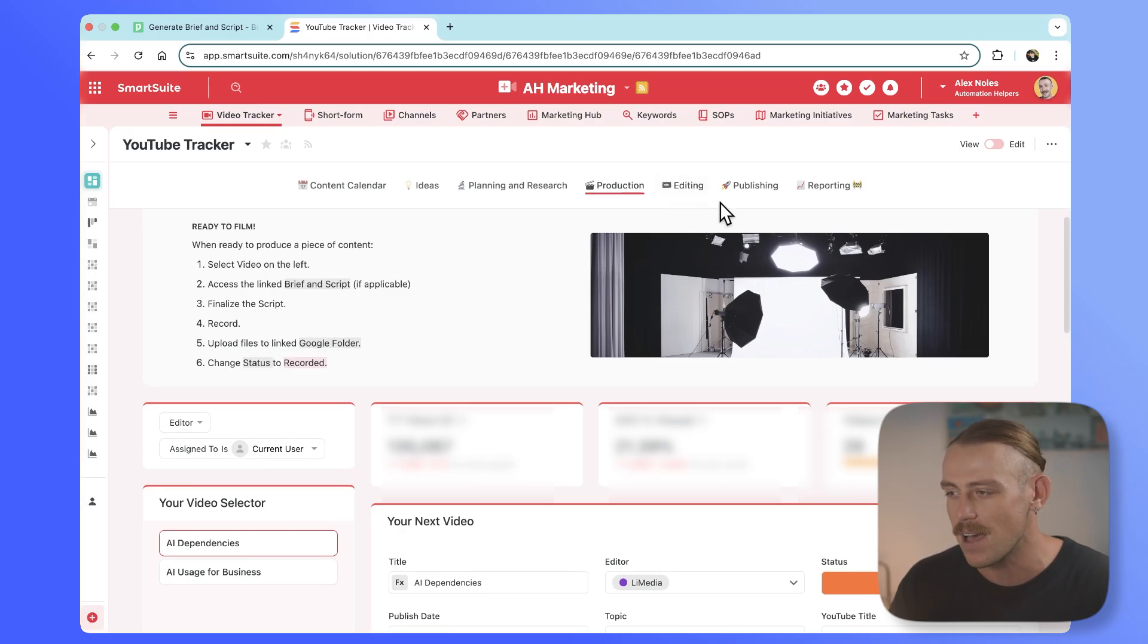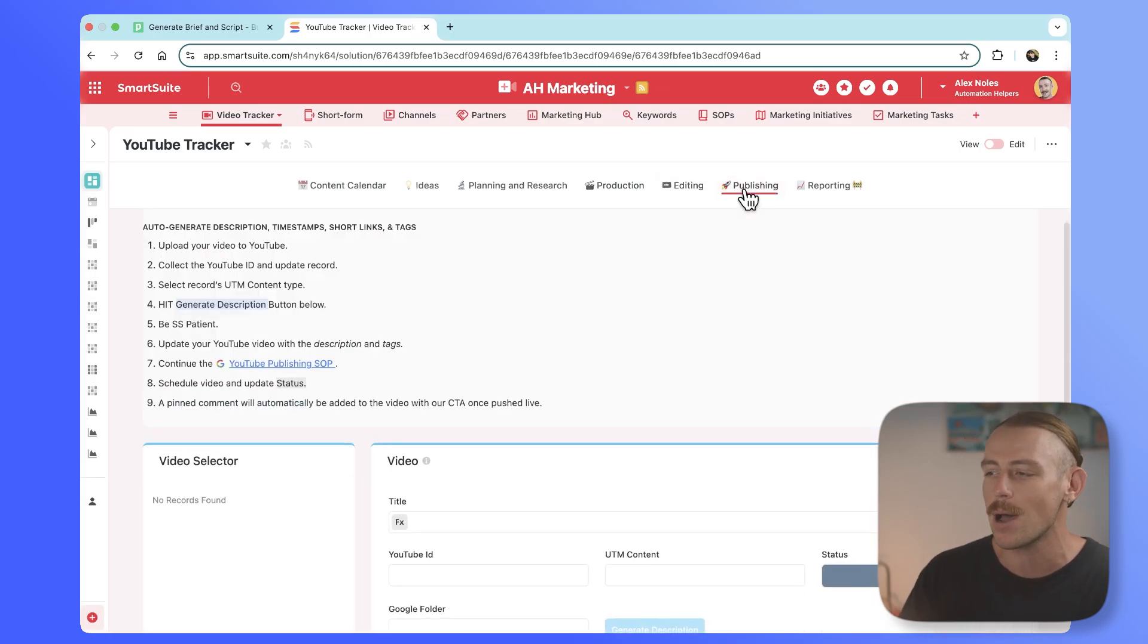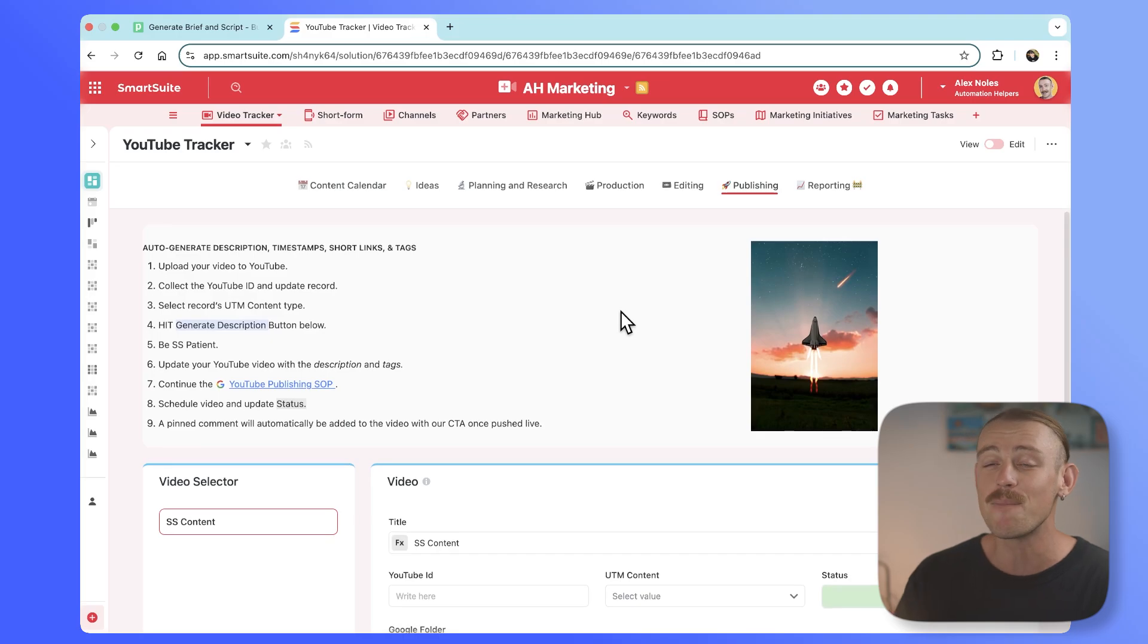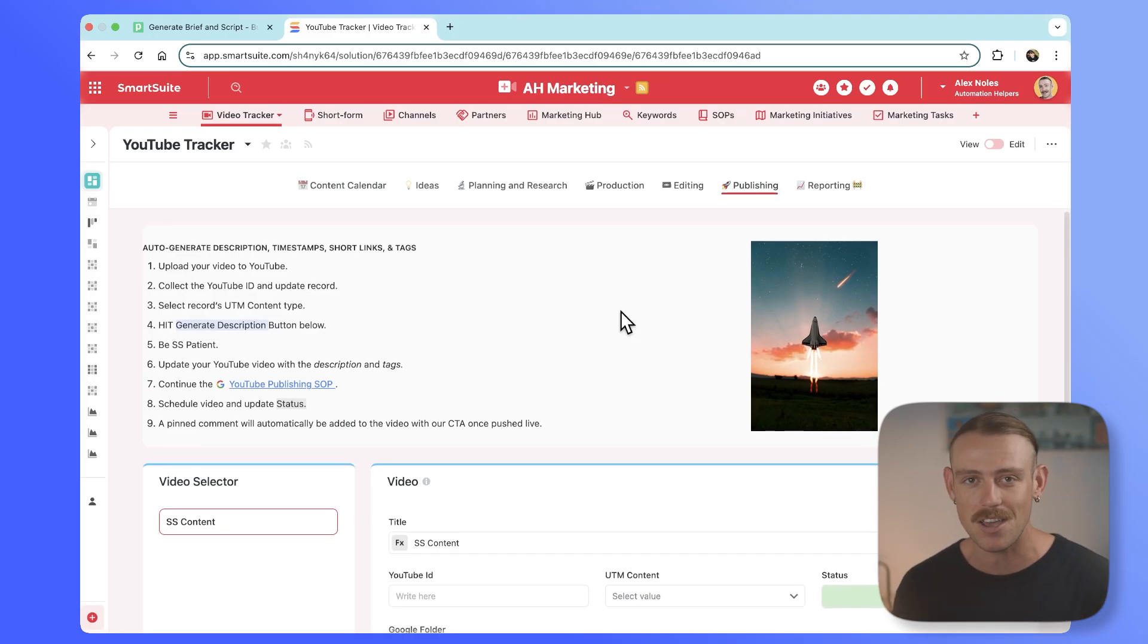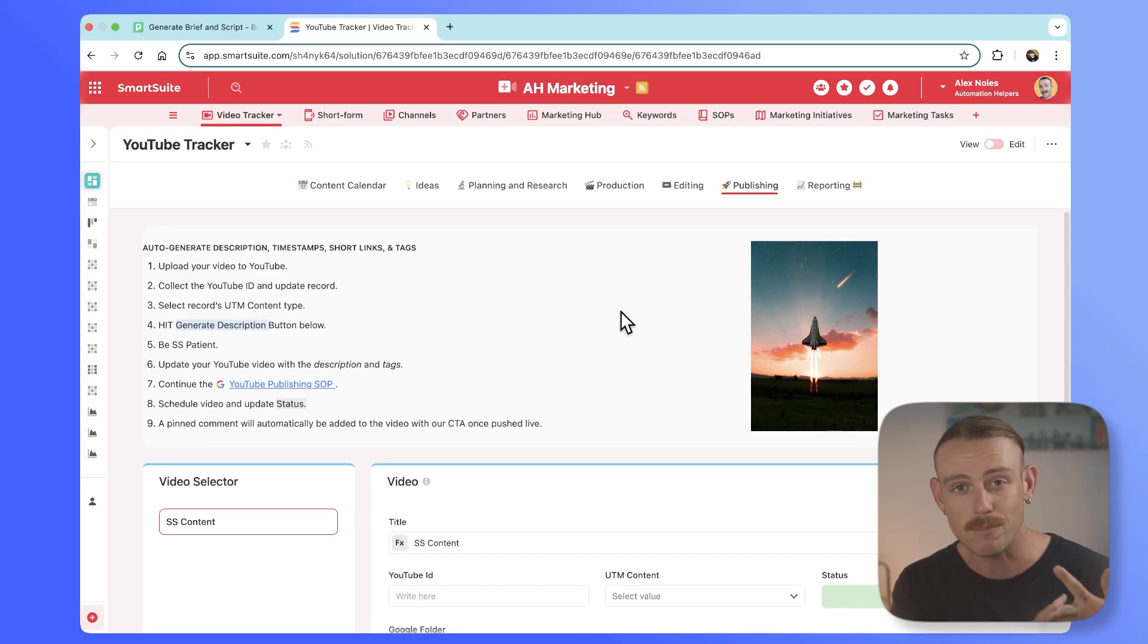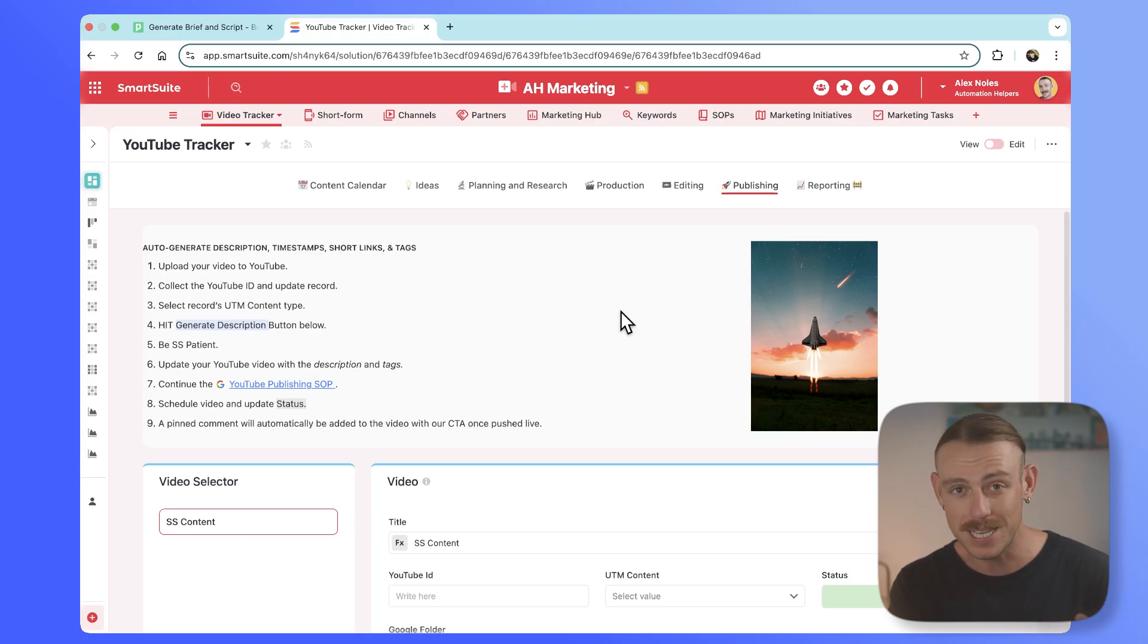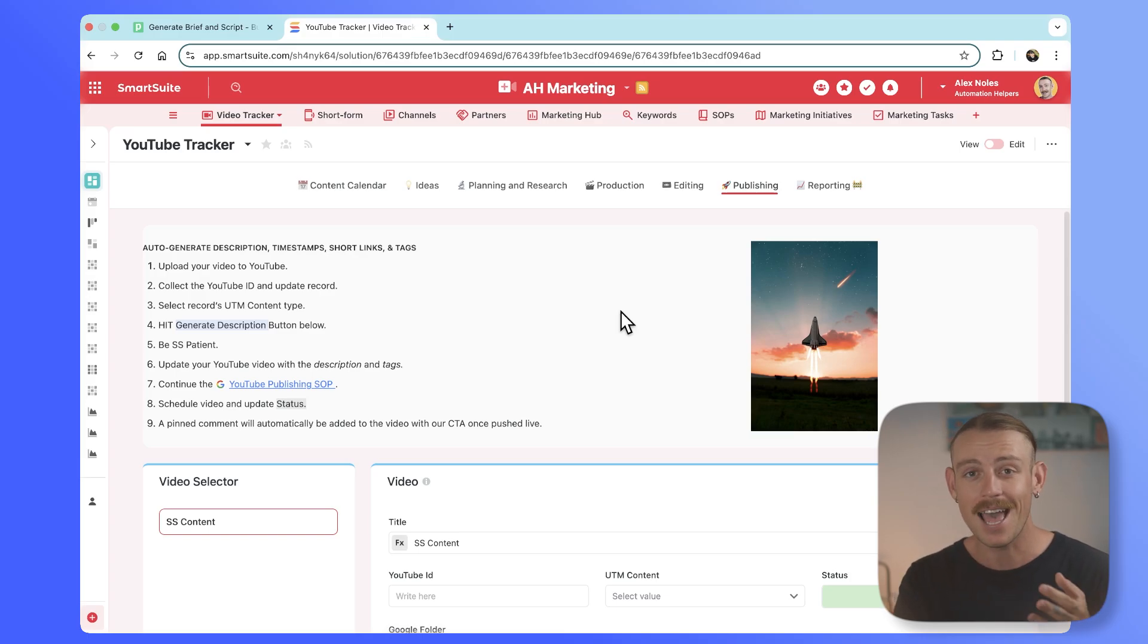We've then got the editing phase and the publishing phase. Within our publishing phase, we're able to lean on AI to quickly generate a description, a UTM short link to track our clicks and leads, as well as YouTube tags, pinned comments, and more. So let's look at each of these individual automated steps to look at the broader picture of how we've streamlined our content production.